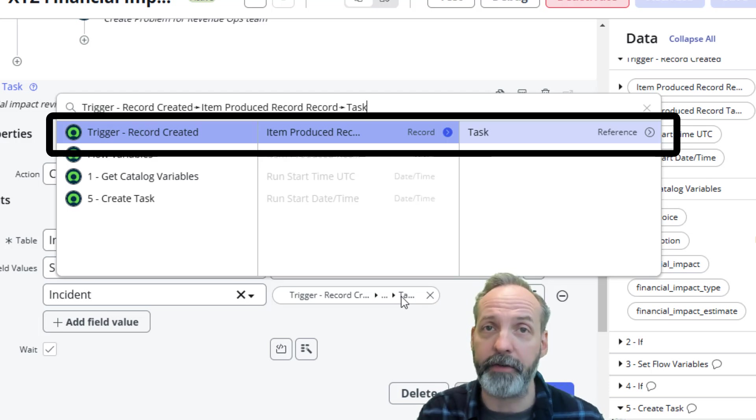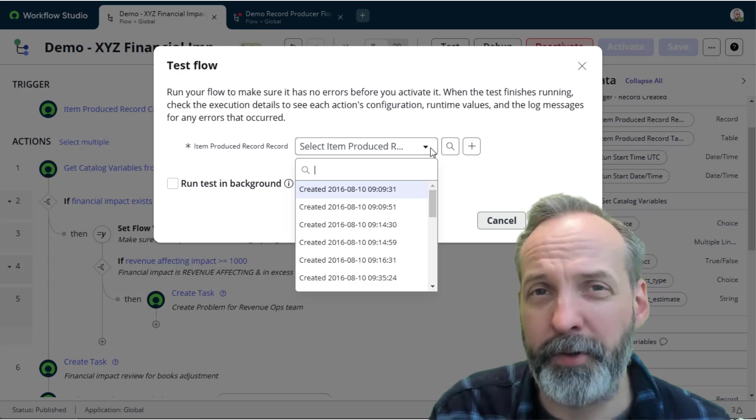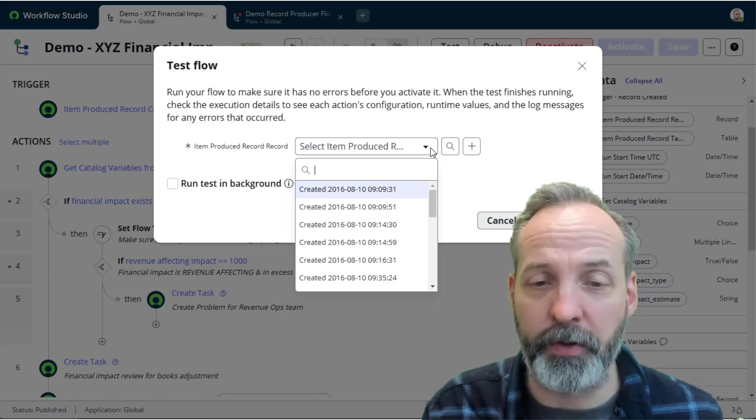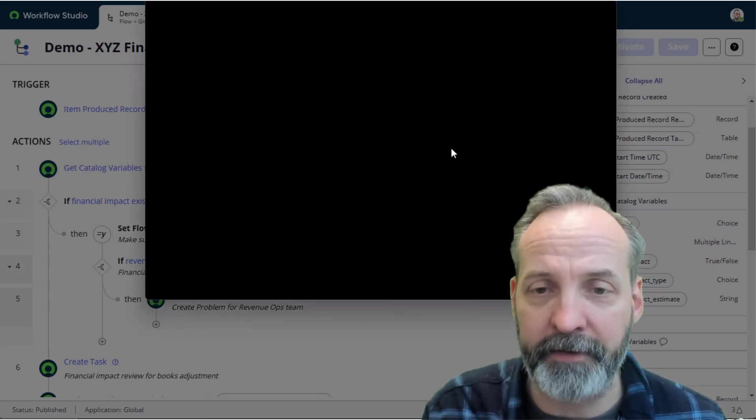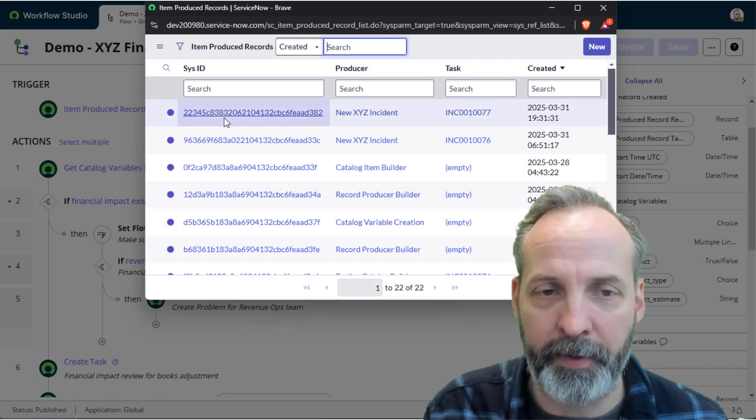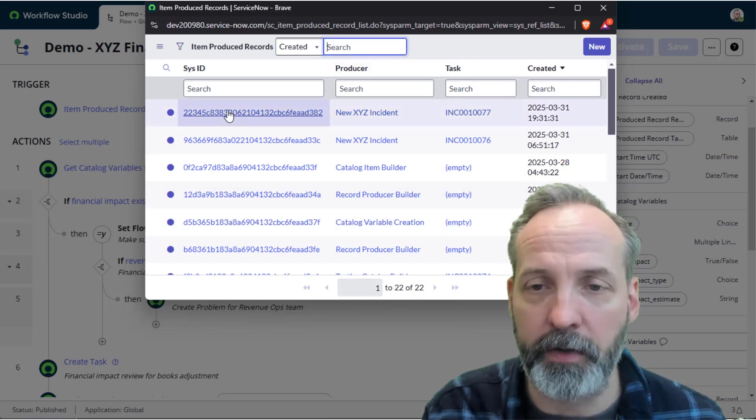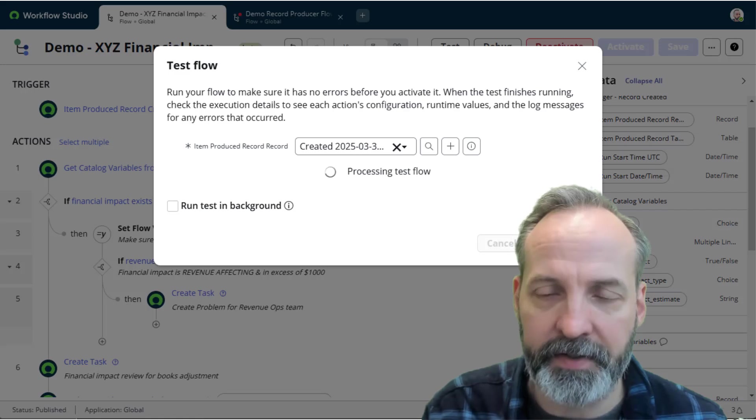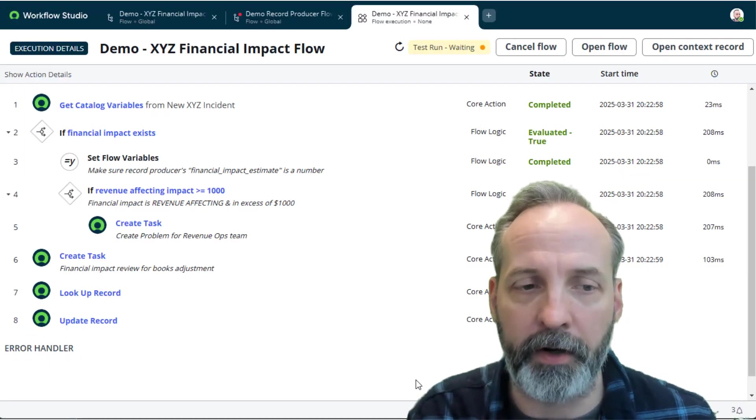Let's run a quick test to prove it. Now Item Produced Record doesn't have a display value, so it's just showing me dates. I'm actually going to hit the magnifying glass. That's going to allow me to pick the last one, which was incident 10077. Run the test, and you can see it properly evaluated all the variable logic.